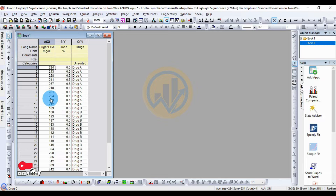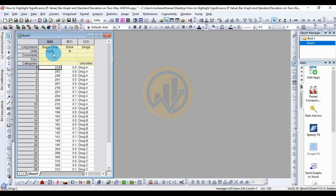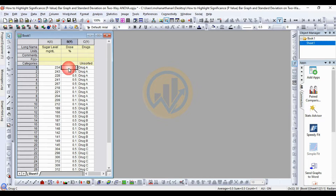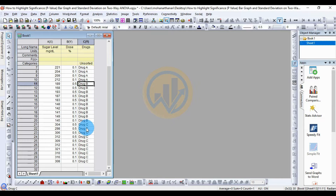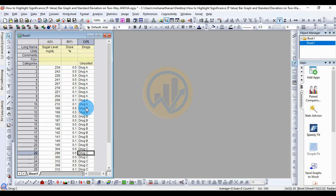This is the dataset I already entered. The first variable is sugar level in milligrams per deciliter. The next variable is dosage in percentage: 0.5% and 0.1%. The next variable is the drug — Drug A, Drug B, and Drug C. Totally we take three drugs.